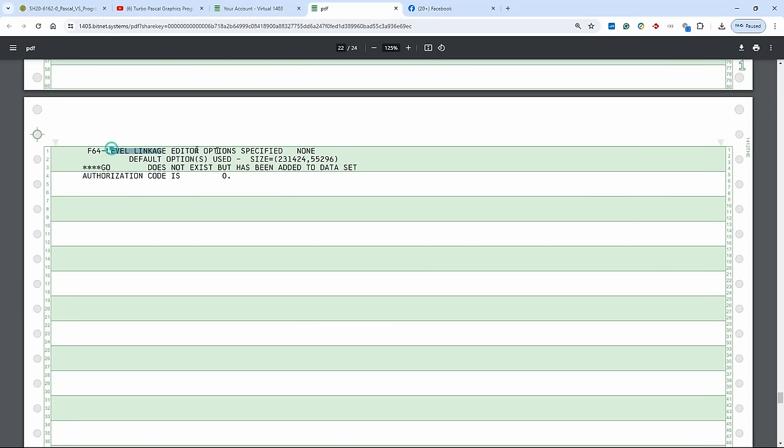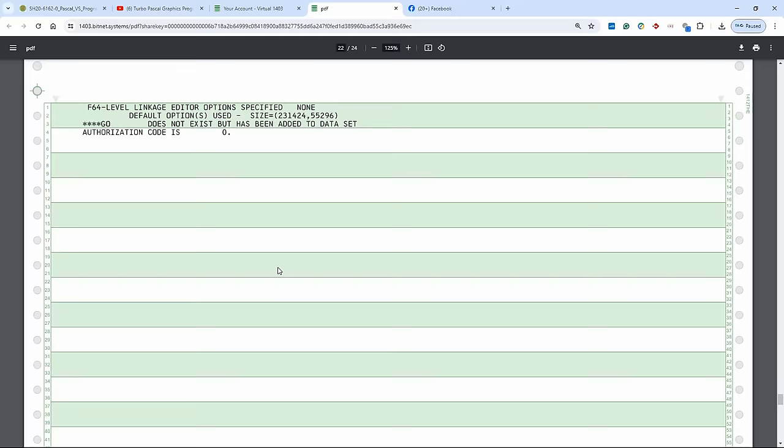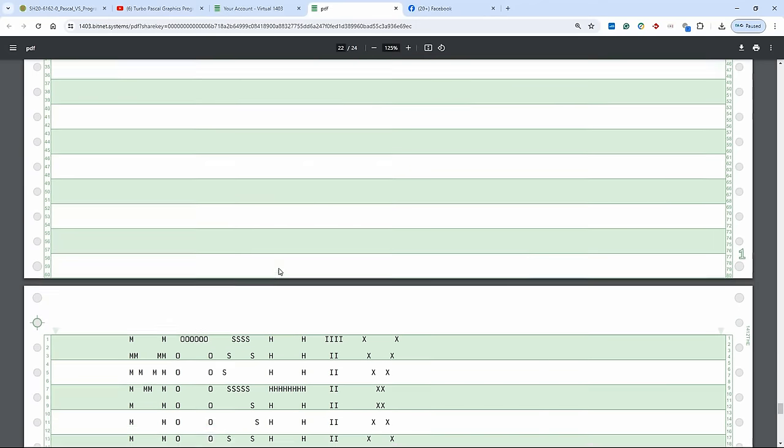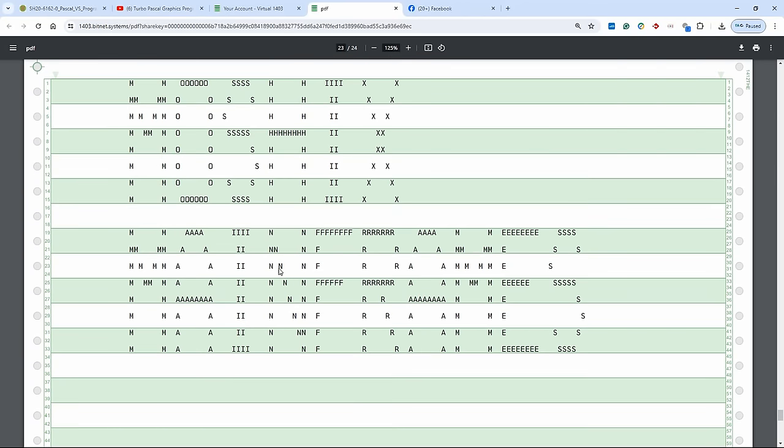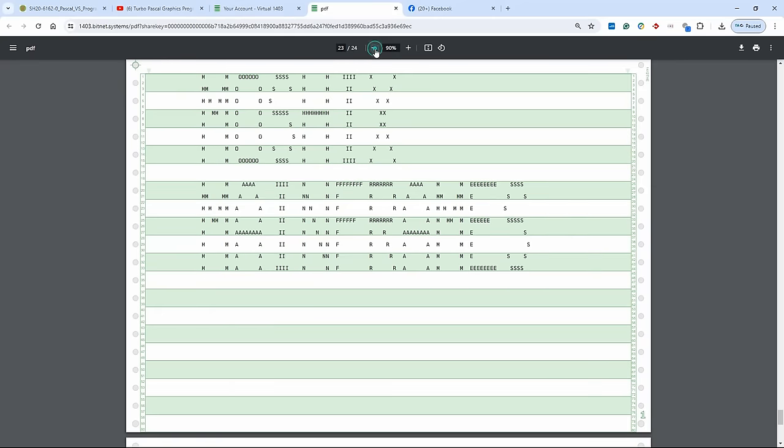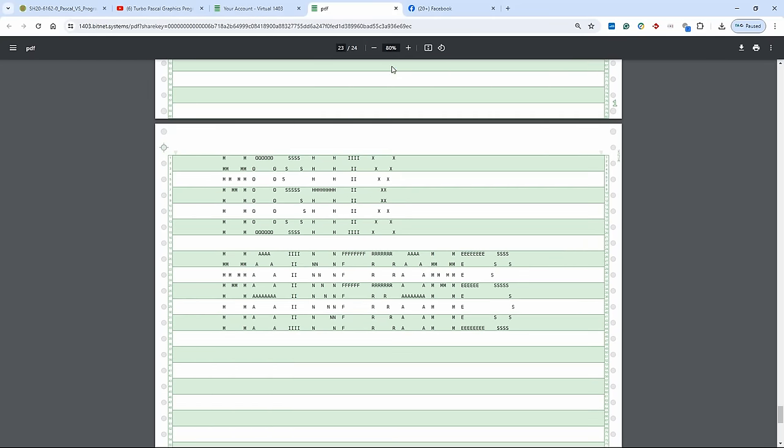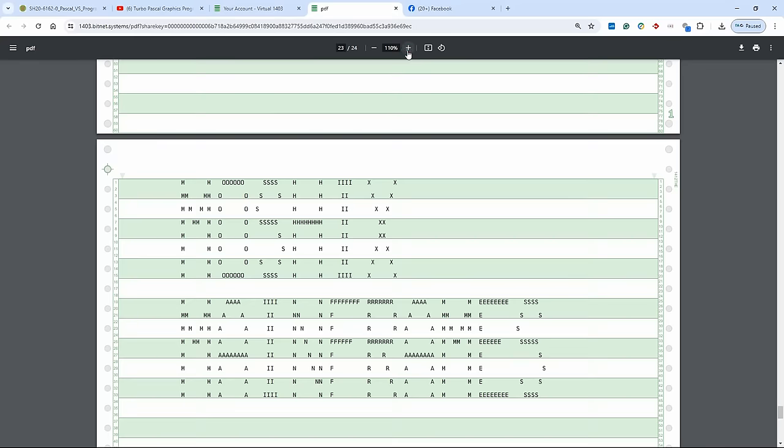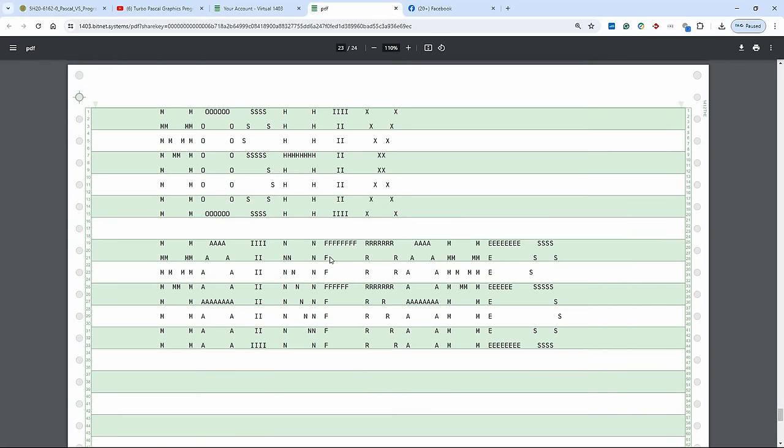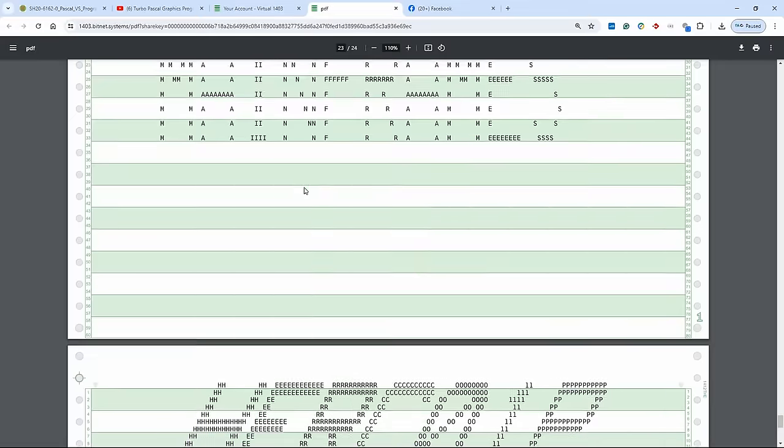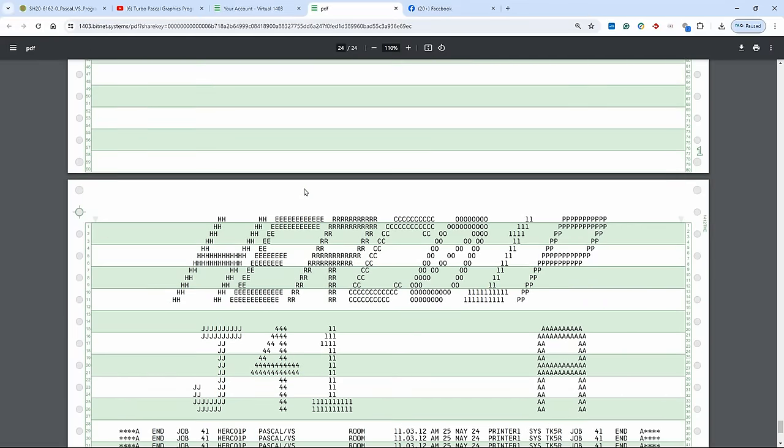And then we have the linkage editor doing its job. No problems found. So authorization code is zero. So it's not specially authorized. And here we have the output. And it looks actually nicer on the screen. And Moshex, if you look at it from far, it would say Moshex mainframes.